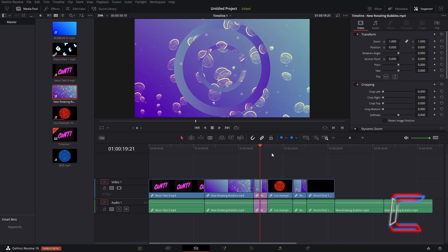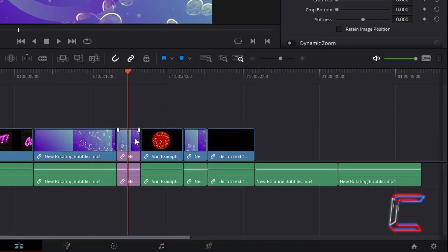Note how the red playhead does not necessarily need to be placed at the start of a media file for this function to work. With the red playhead in place, I'm going to right-click on the media file that this is currently positioned at.